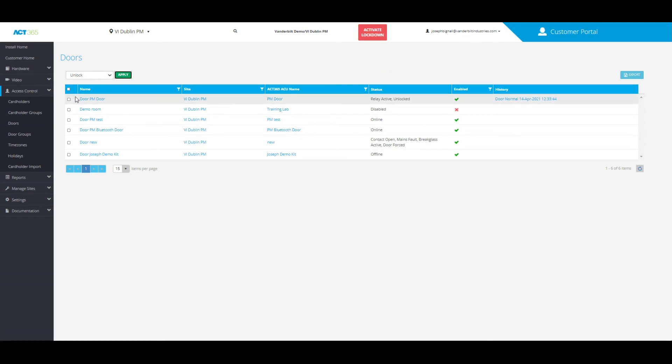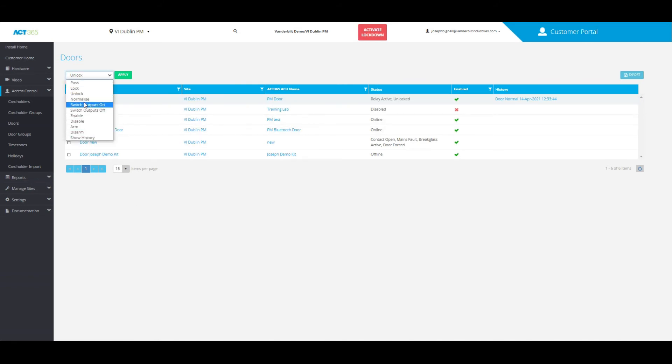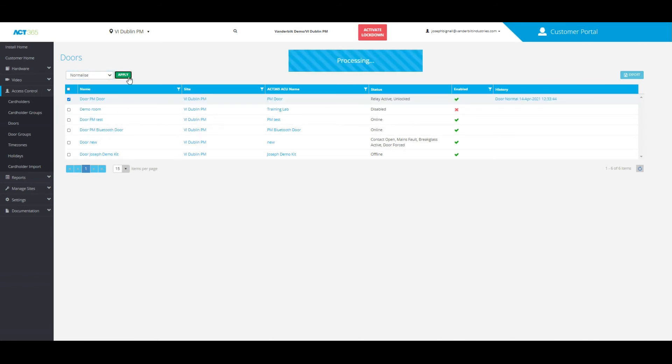If you would like to go back to normalize mode, you can click on that door again, go back to the same bar, click on normalize and then apply.